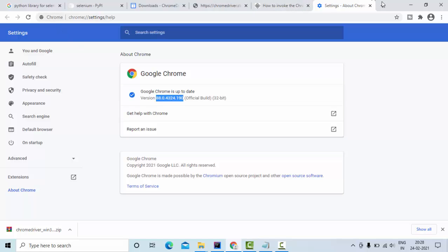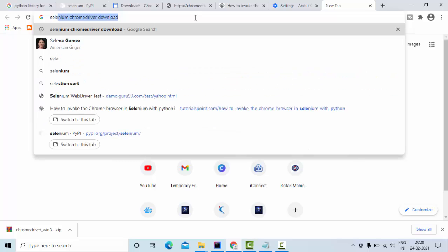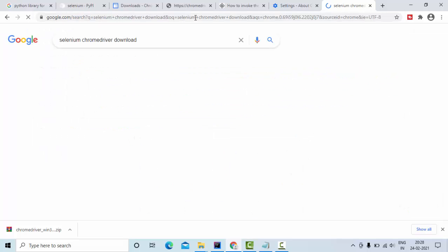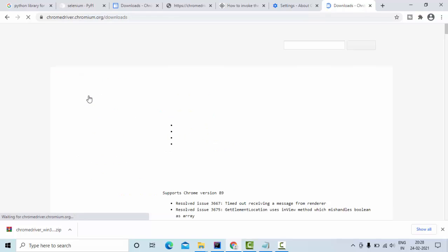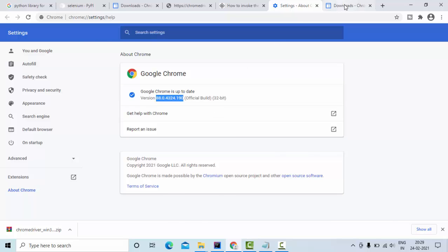Then come back to Google and just type Selenium Chrome driver download. You get this first one and click on it. Based on the version - mine is 88.